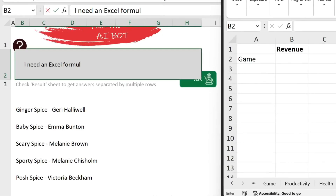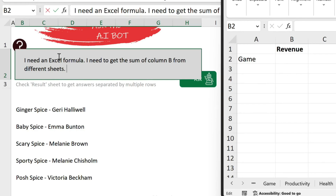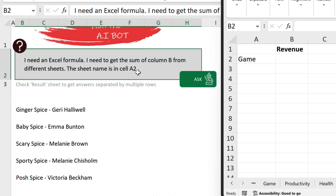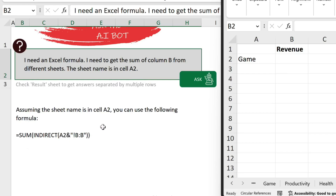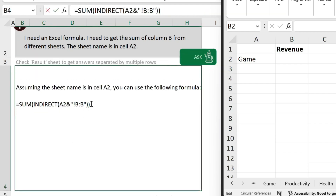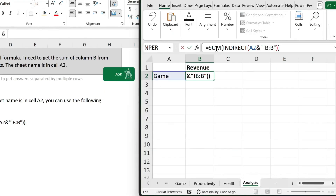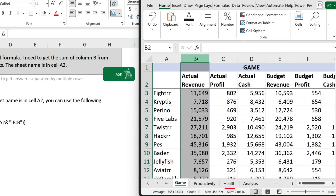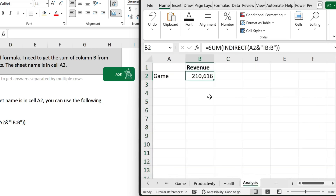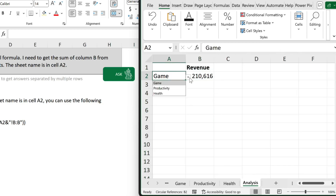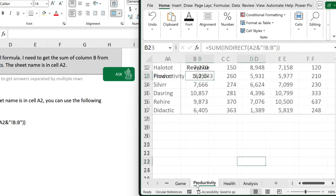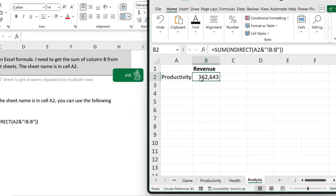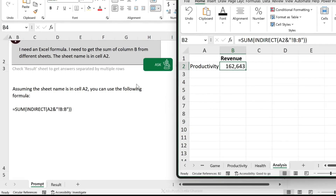I'll type: I need an Excel formula to get the sum of column B from different sheets, where the sheet name is in cell A2. This is very specific to what I need. We get back: assuming the sheet name is in cell A2, you can use the following formula. This looks good. I copy it, go to my sheet, and paste it in — everything is in order and I get a number. Let's verify: game revenue totals 21,616, and switching to productivity gives 162,643. It works — gave me the right formula. This saved me a lot of time going through different websites, forums, and blog posts.